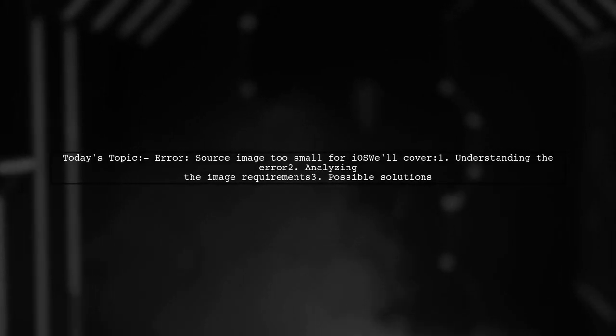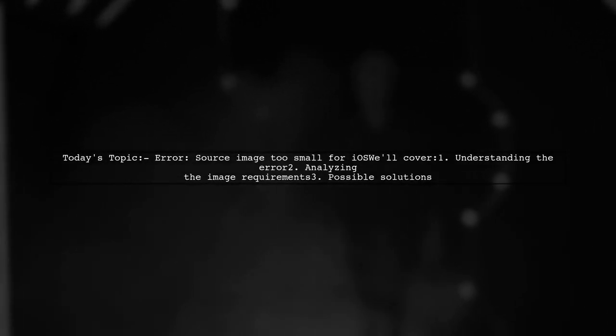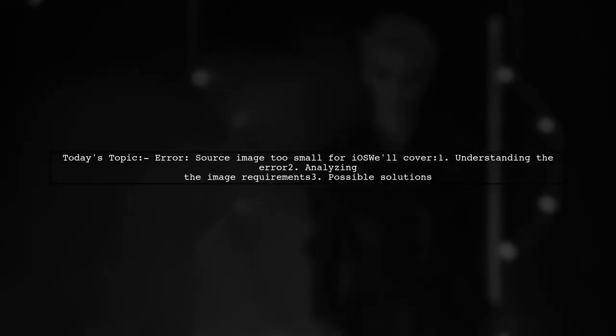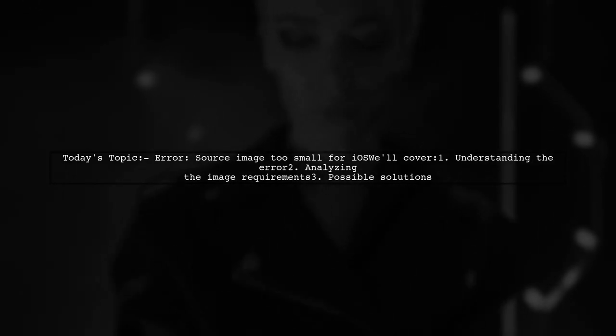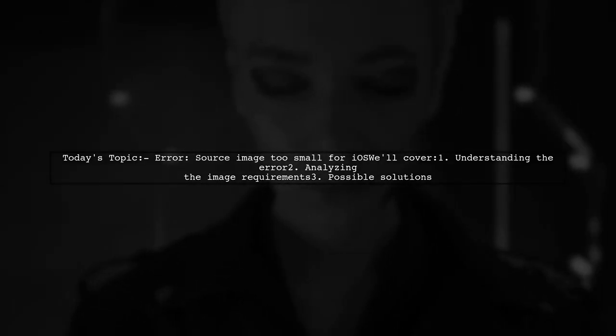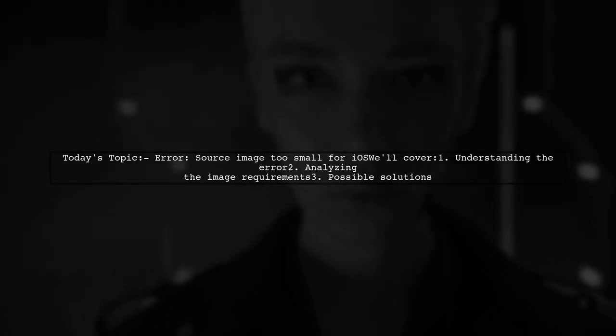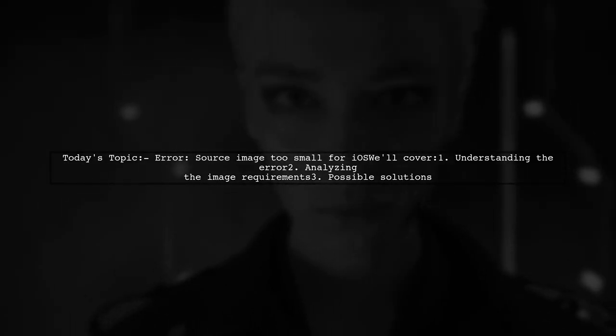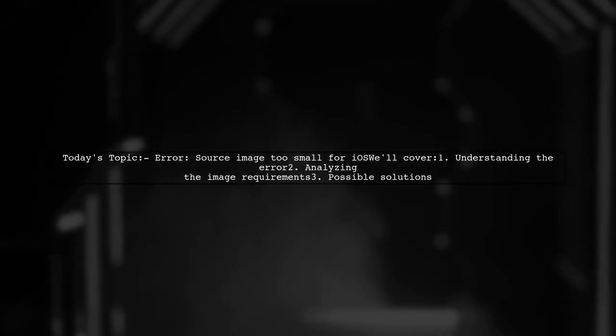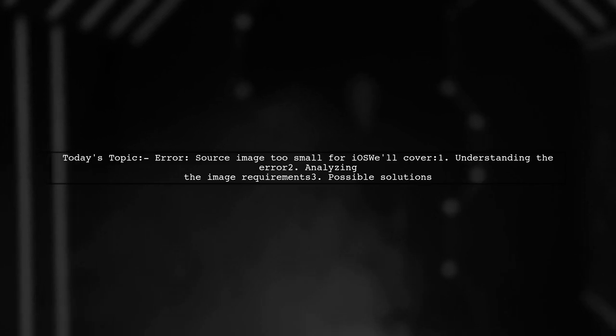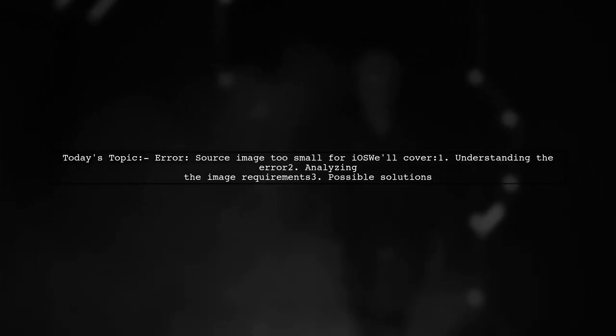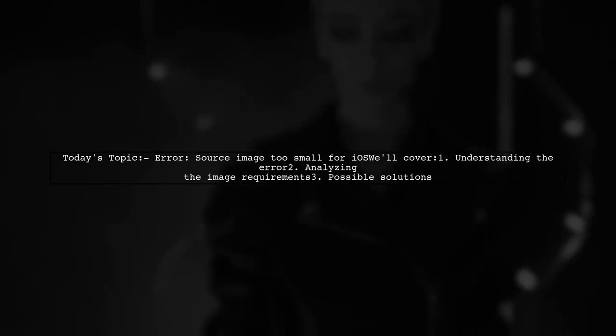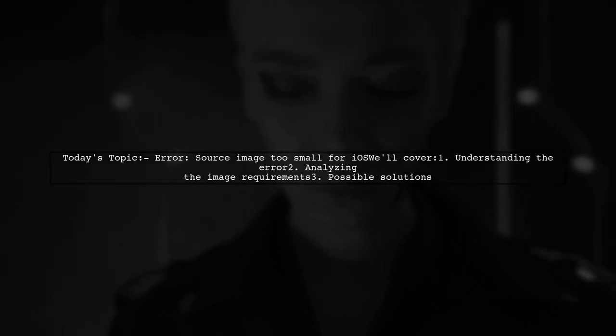Welcome to our tech support video. Today, we're tackling a frustrating issue that many Ionic developers encounter. Our viewer is facing an error when trying to generate app icons and splash screens for iOS. The error message states that the source image is too small for the required dimensions. Let's break down the situation and find out how to resolve this problem together.